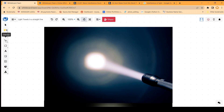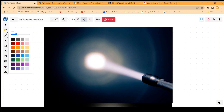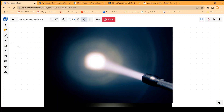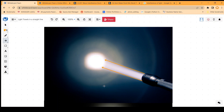Till the light meets that object, it actually moves in a straight line. So the light coming out of the torch moves in a straight line till it hits the object. When it hits the object, various things happen that we will learn during the course.